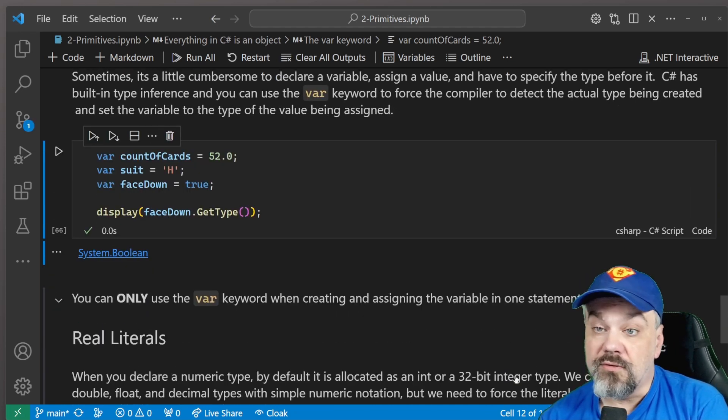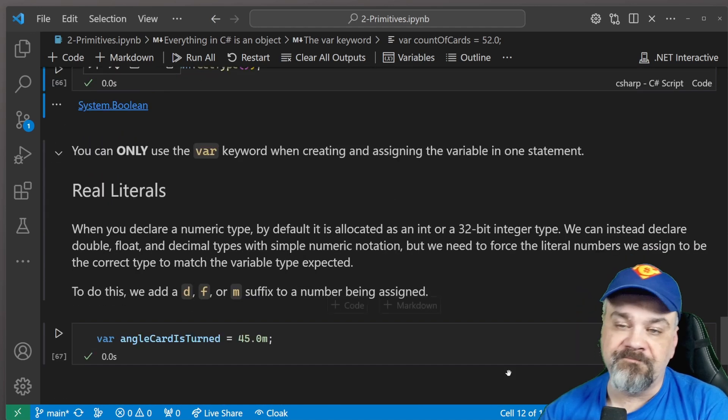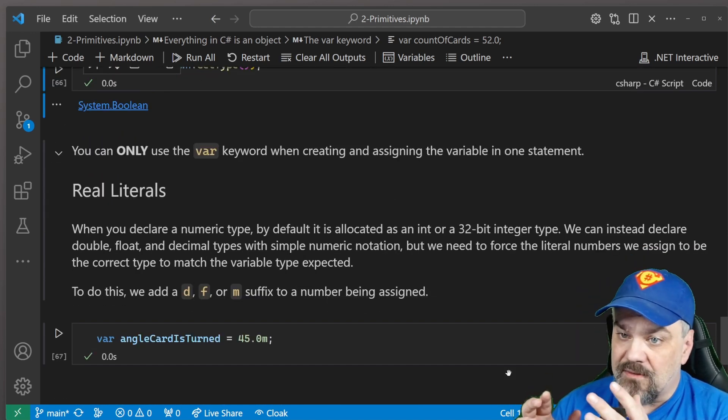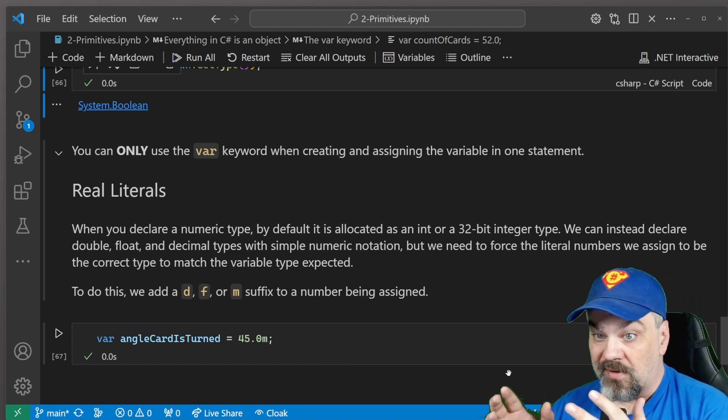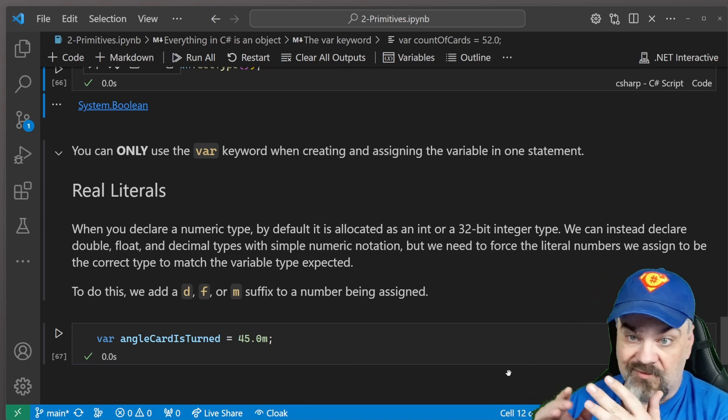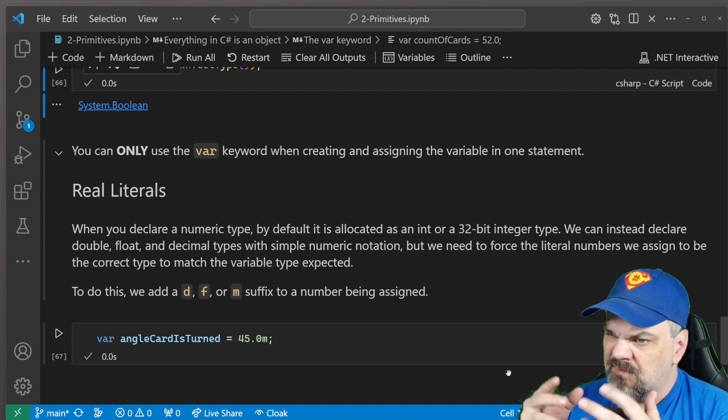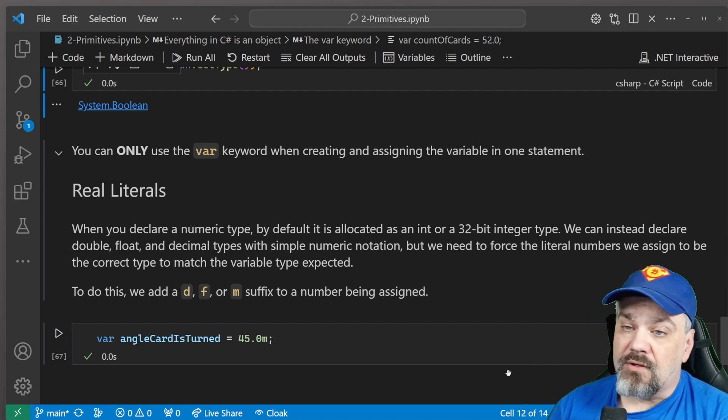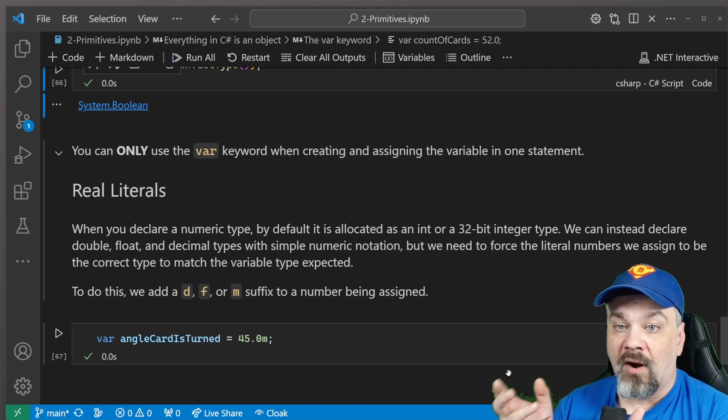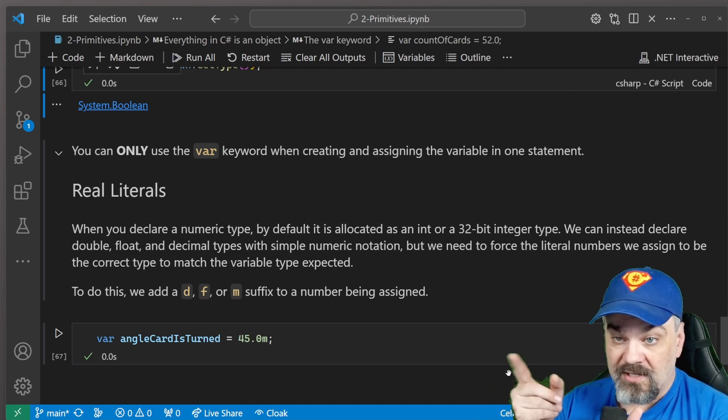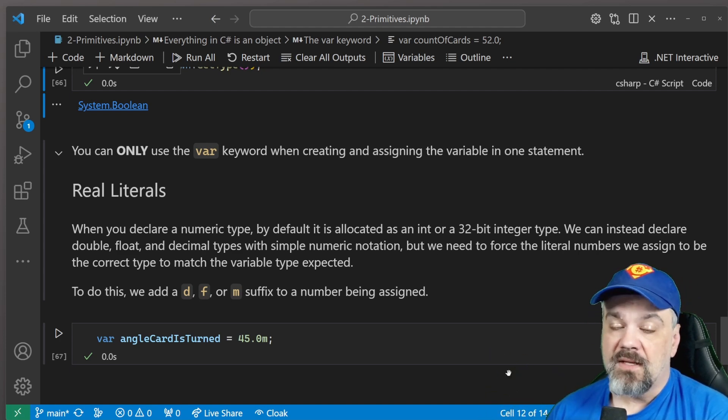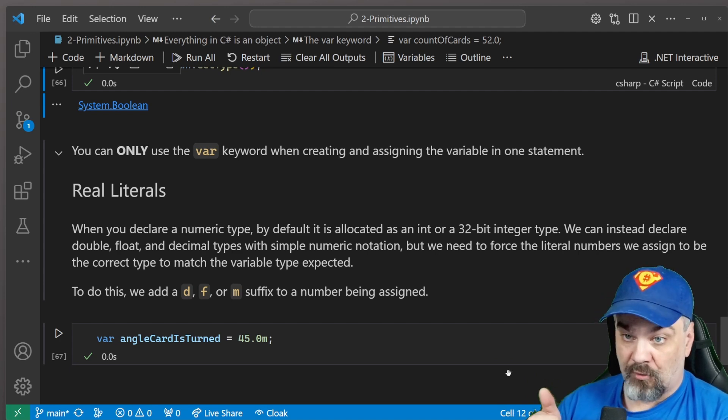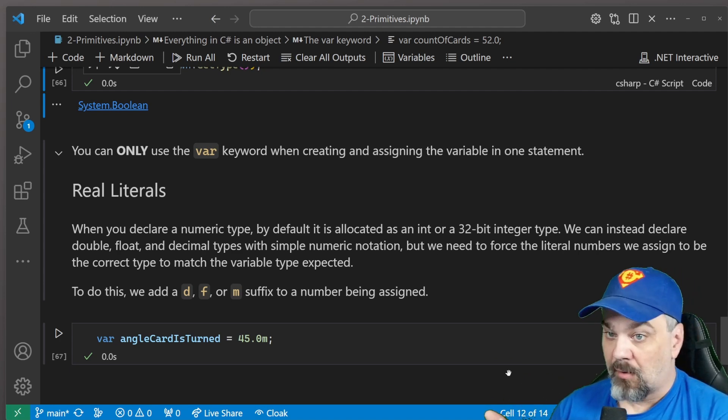Finally, when you do use the var keyword, you can also force it to detect and use a certain floating value type when you do use a decimal place and start specifying some significant digits. So if you use a D, F, or M suffix when you initialize that variable, you can force it to either a double, a float, or a decimal type appropriately. D for double, F for float, and M for decimal.